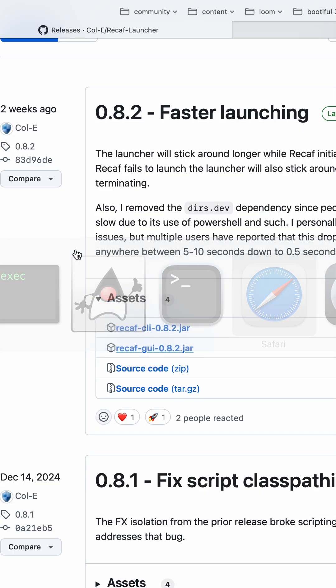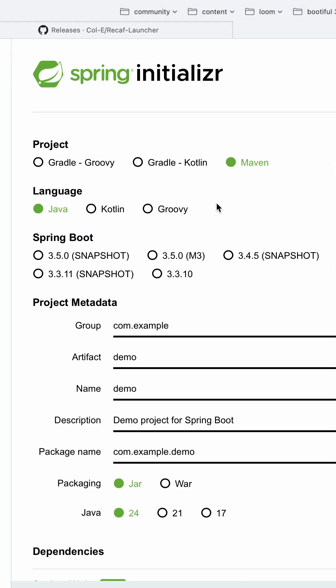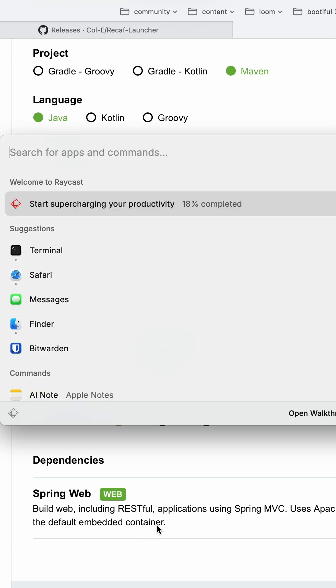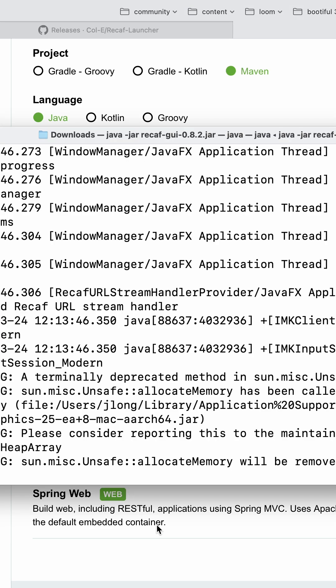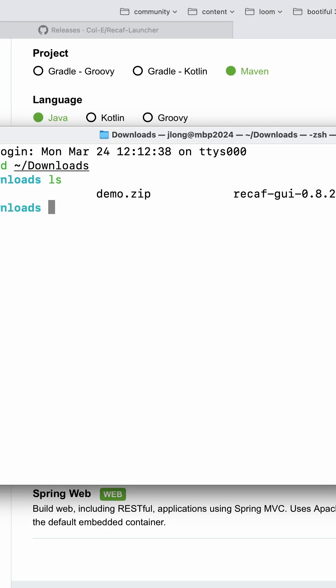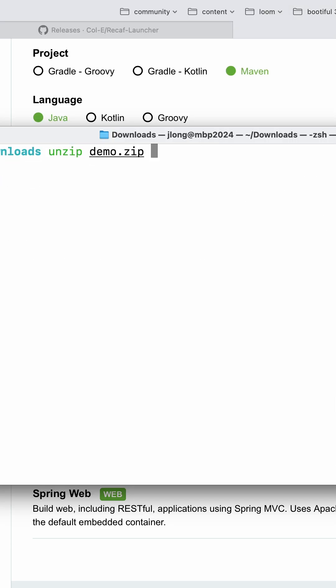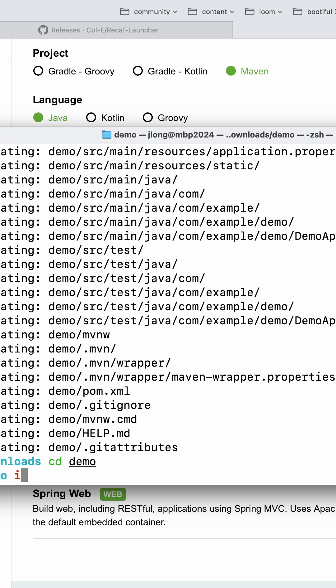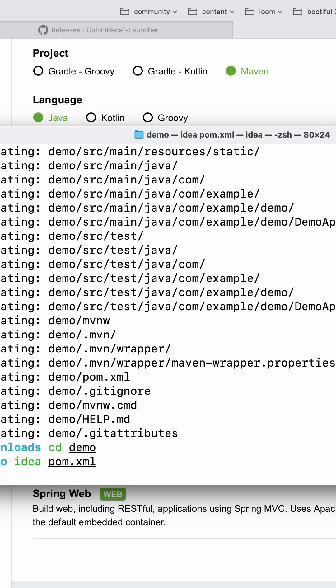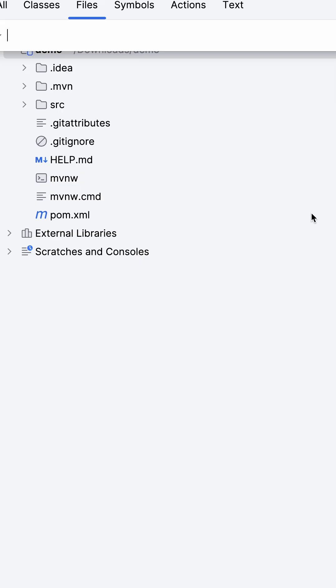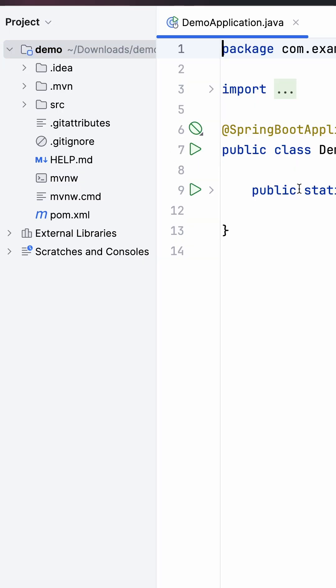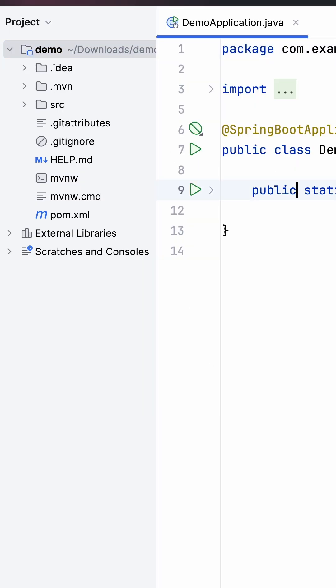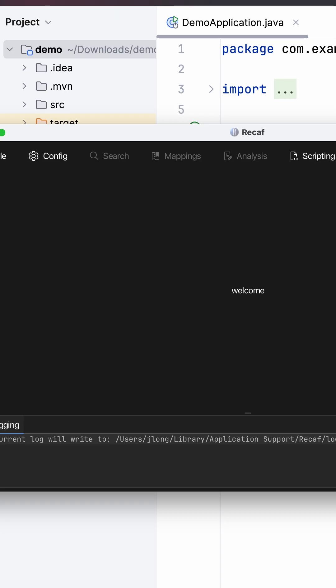Now, let's go ahead and start a new project here on Spring Initializer, Java24, add a web. I'll go over here and unzip demo, cd demo, idea pom.xml. Here's the code. I'm just going to start it up. It does nothing, but we'll start it up.